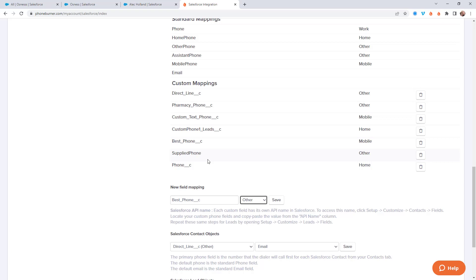Thank you for taking a moment to watch this video. This video is a bit longer than I'd like, but as you can see, there is a lot packed into the PhoneBurner integration within Salesforce — so much you can do and a lot to configure. If you need help getting your Salesforce account configured to power through your calls using PhoneBurner, reach out to our support team. Let's get a one-on-one call scheduled so we can help you get more done using the power of PhoneBurner. Thanks again and happy dialing.